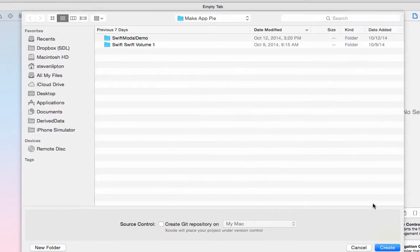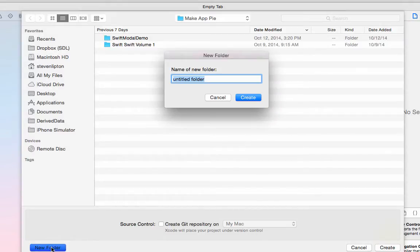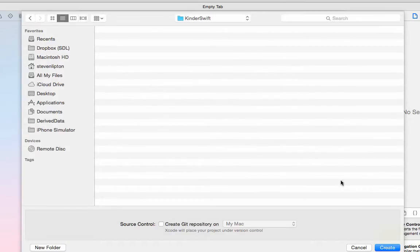Xcode will ask you where to save your files. It's best to make a directory for yourself. I made one called KinderSwift. Select that directory and press Create.